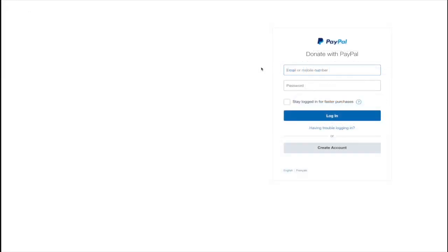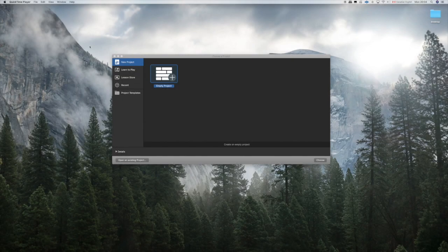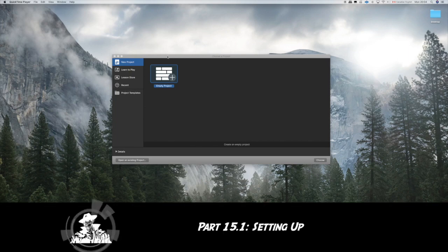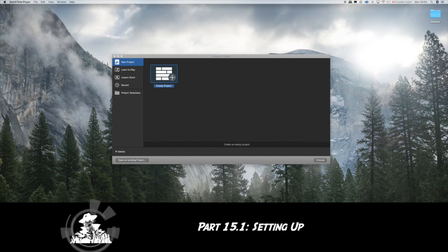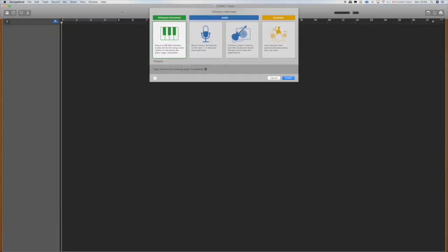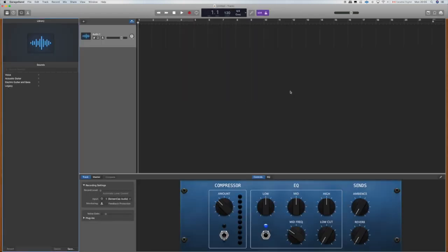As you can see I have GarageBand open and I am ready to go. I'm going to create an empty project and the first thing we're going to do before we get into the drummer track is bring a song in here. I've written a very short original instrumental piece we're going to use to facilitate this lesson. I'm going to open an audio track and then drag the mp3 into it directly from Finder.